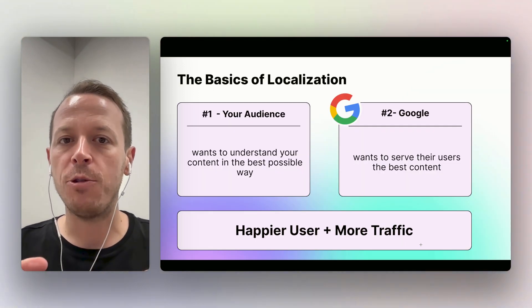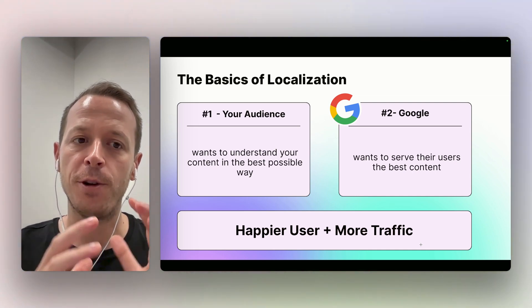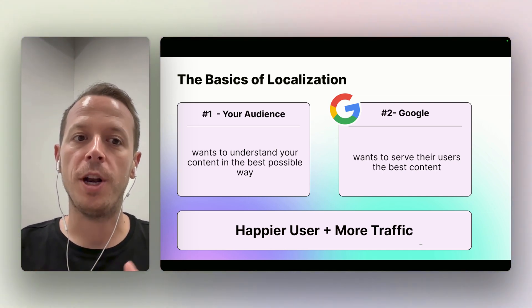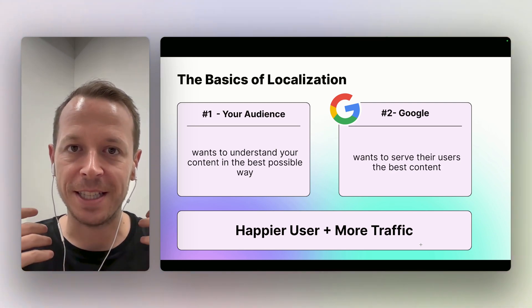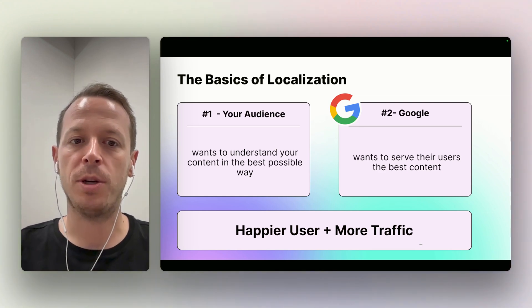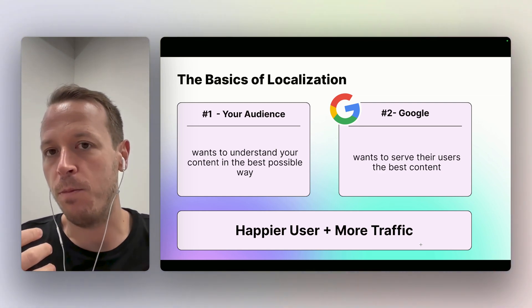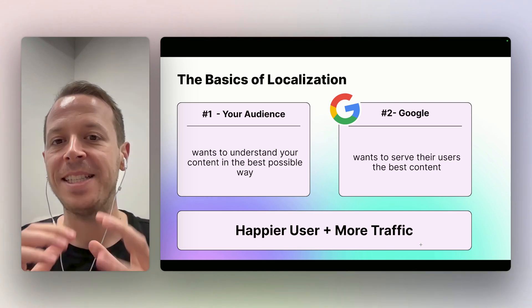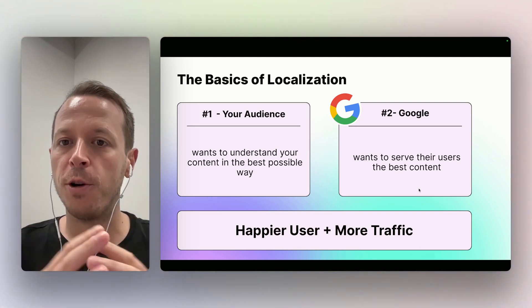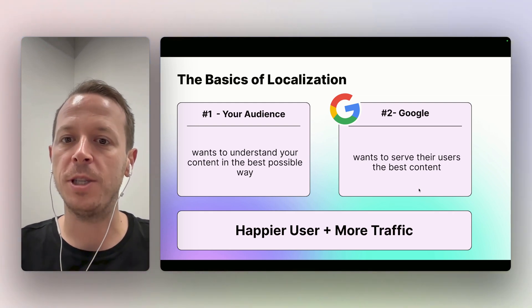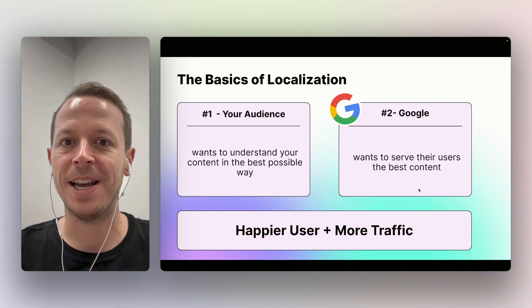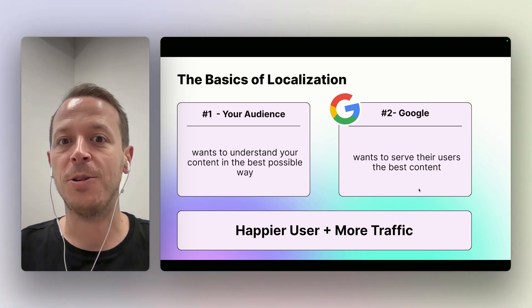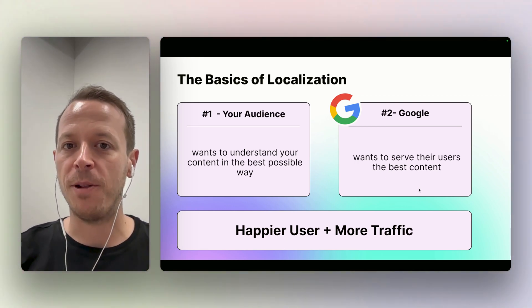There are two main reasons why we would be thinking about localization. First of all, we want to localize a website for your audience, so basically make your website understandable for anyone coming to your website and serving the content in the best possible way. If I'm German, I can way better understand a website in German than in English. Second up, we want to do it for Google and other search engines, because Google wants to serve their users the best content.